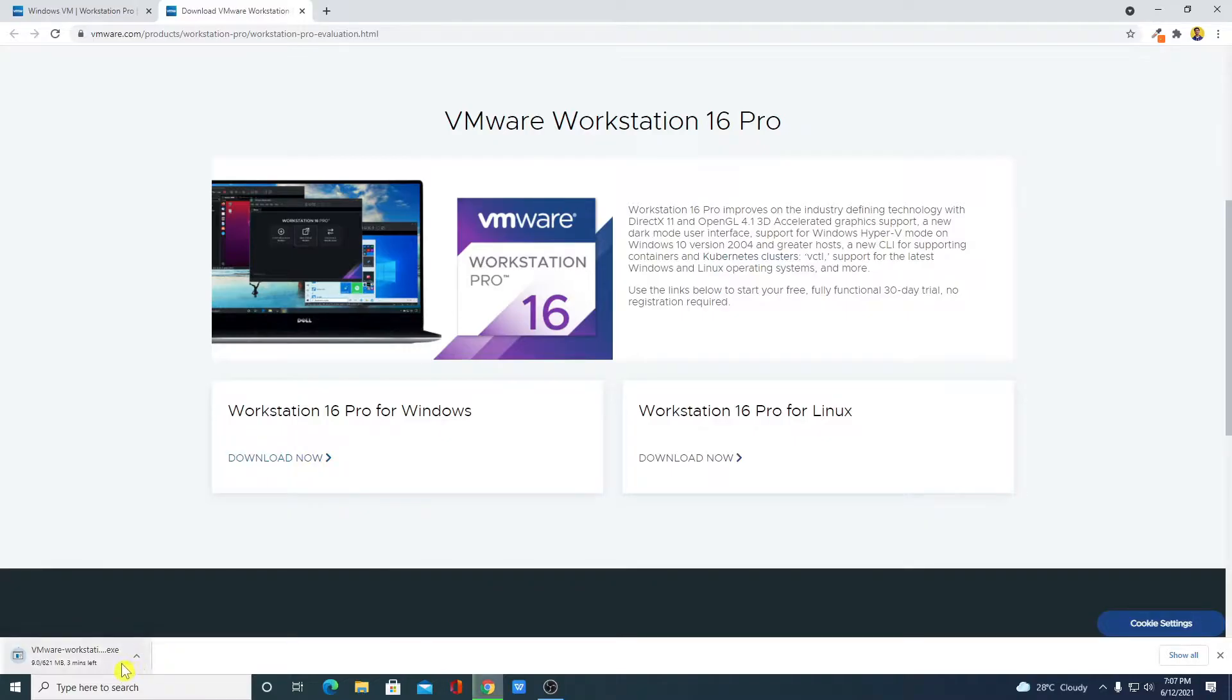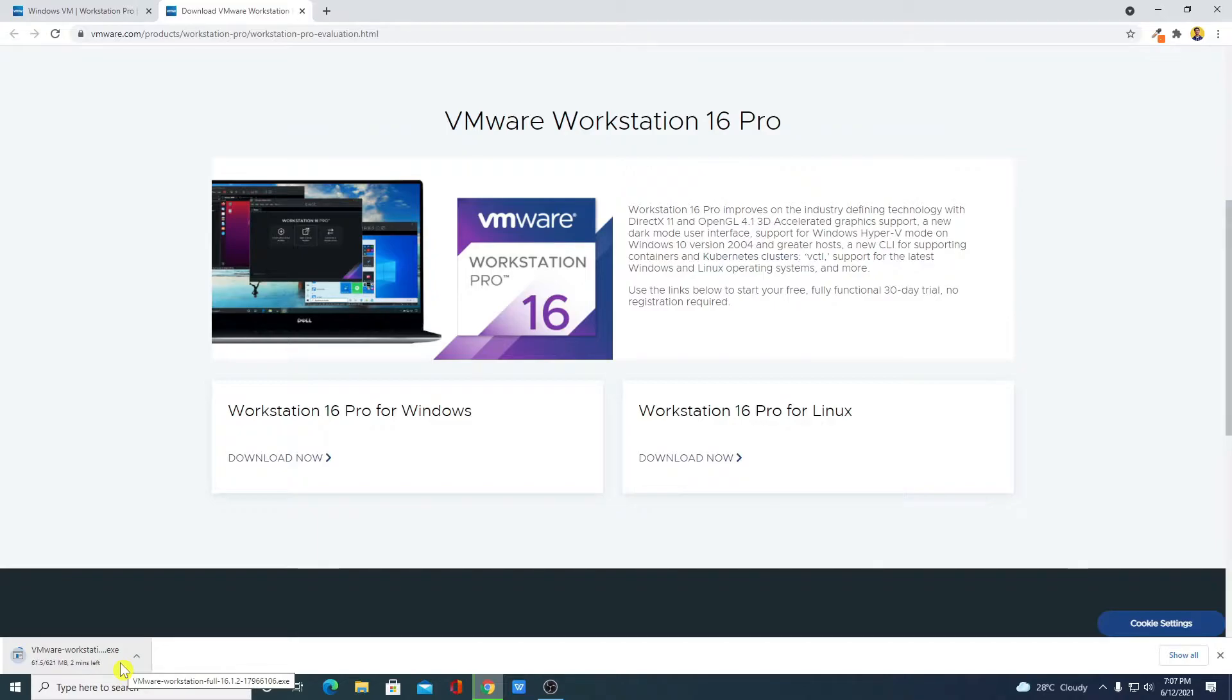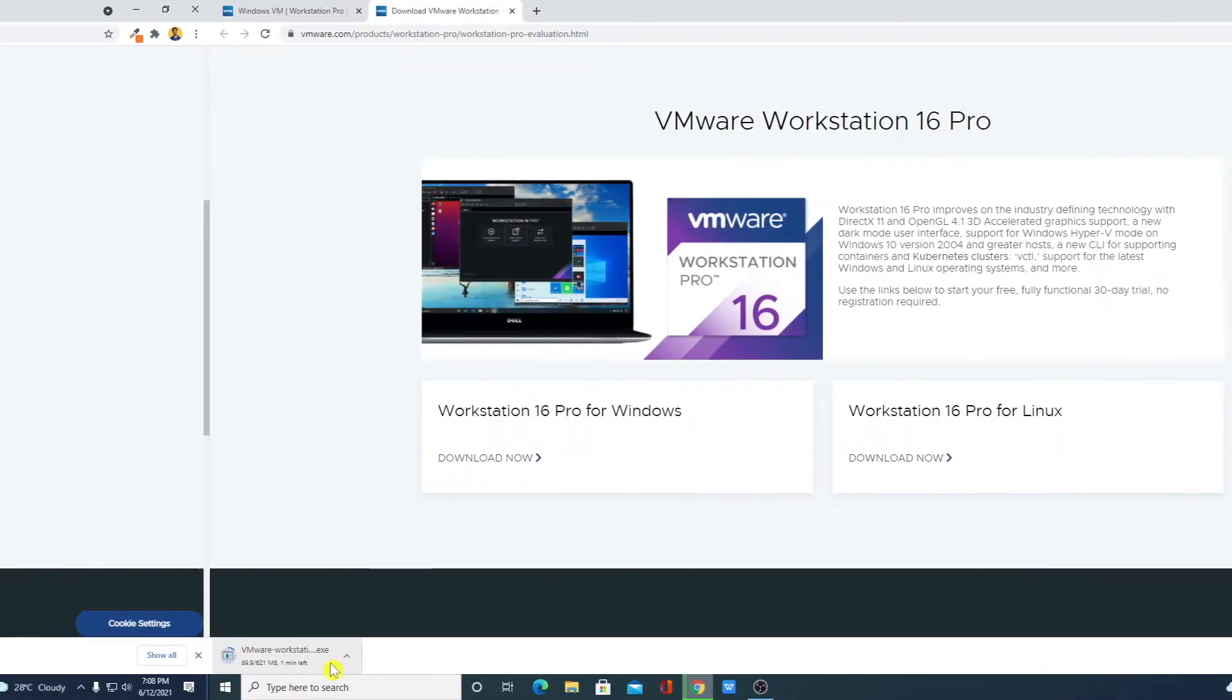Here you can see it is downloading. It is around 621 MB, so it will take some time to download. Let me complete the download process and after that I will show you how you can install VMware Workstation Pro on Windows 10 for free.